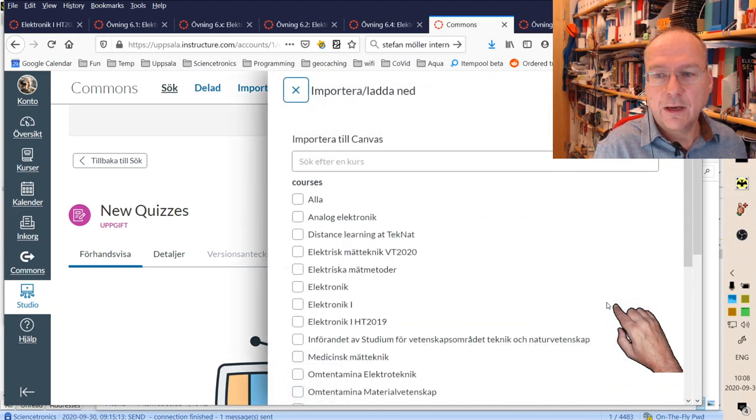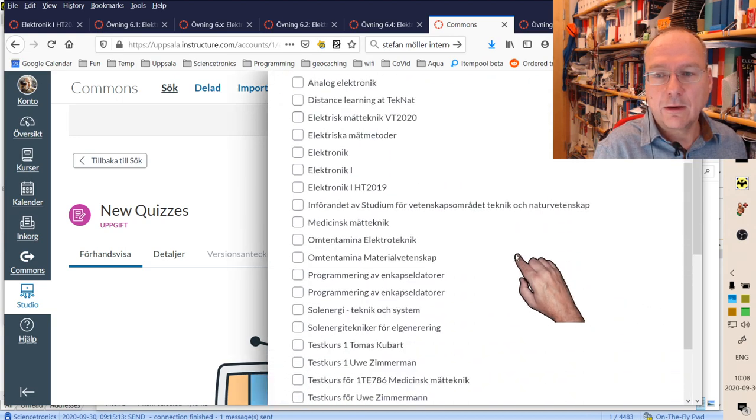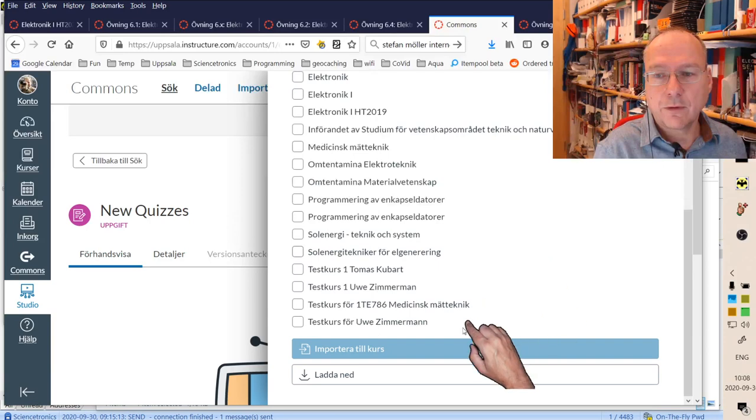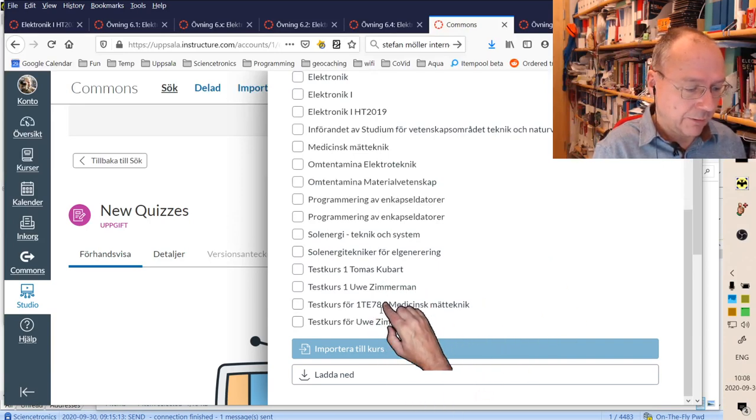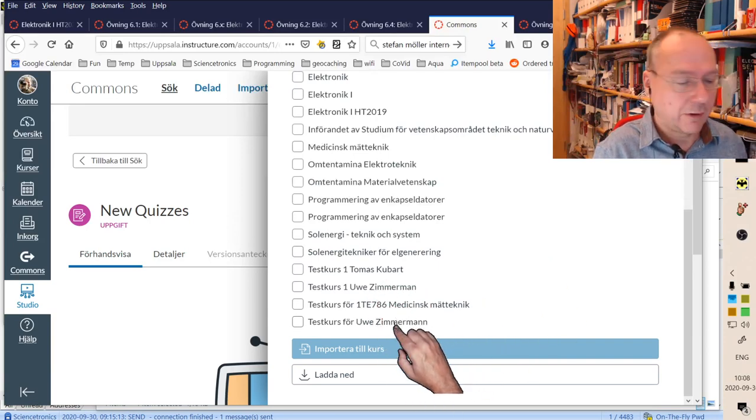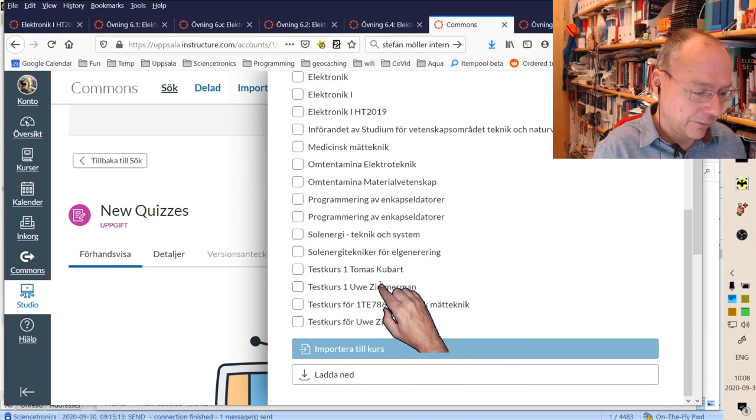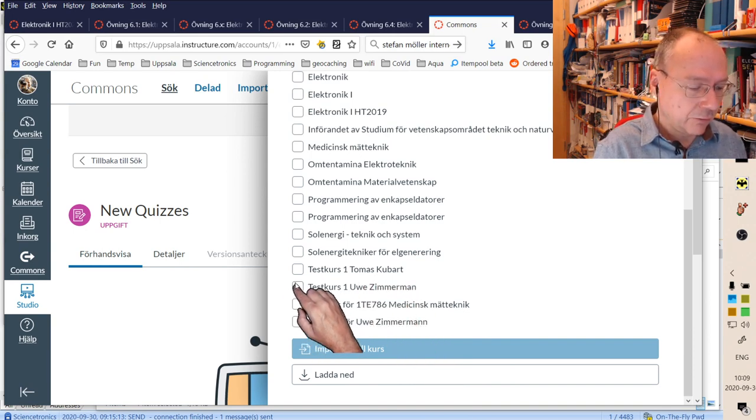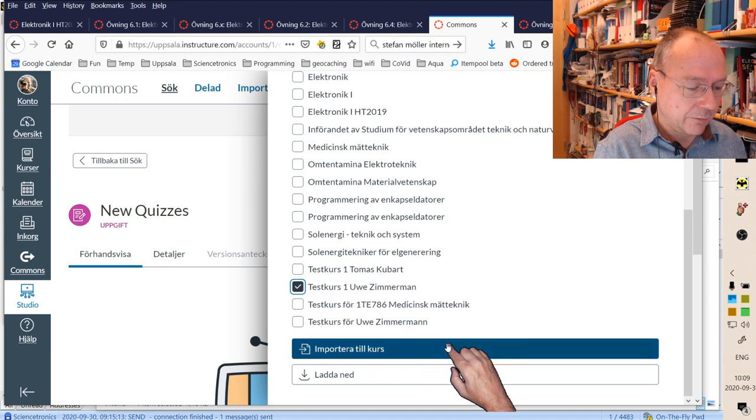just click and then you get a list of all your courses, especially your test courses. You probably just have one. I have a lot of courses here right now, but then you just check this and you